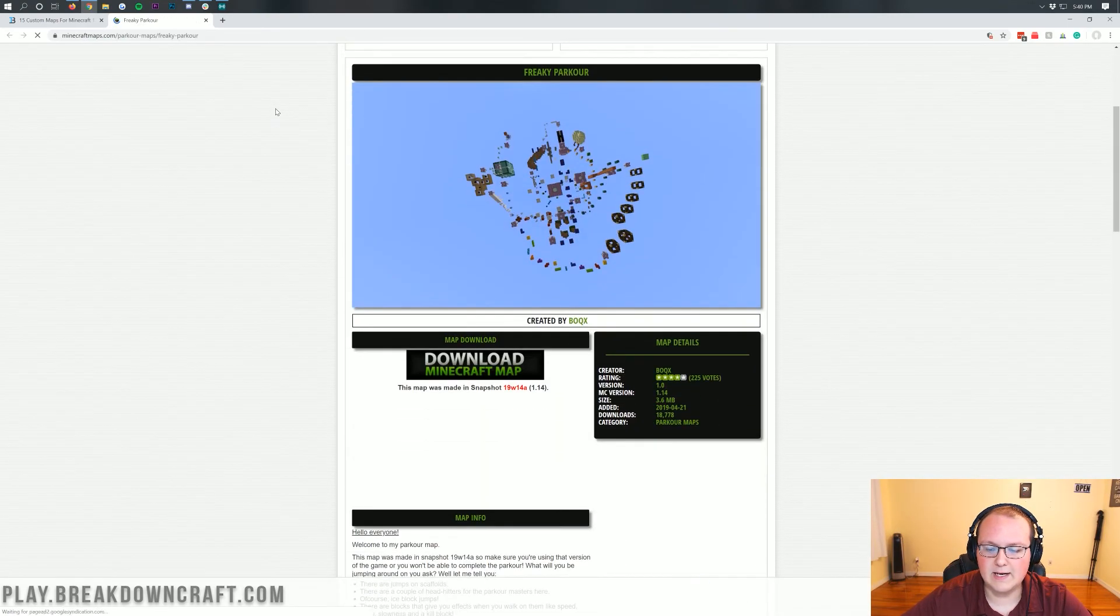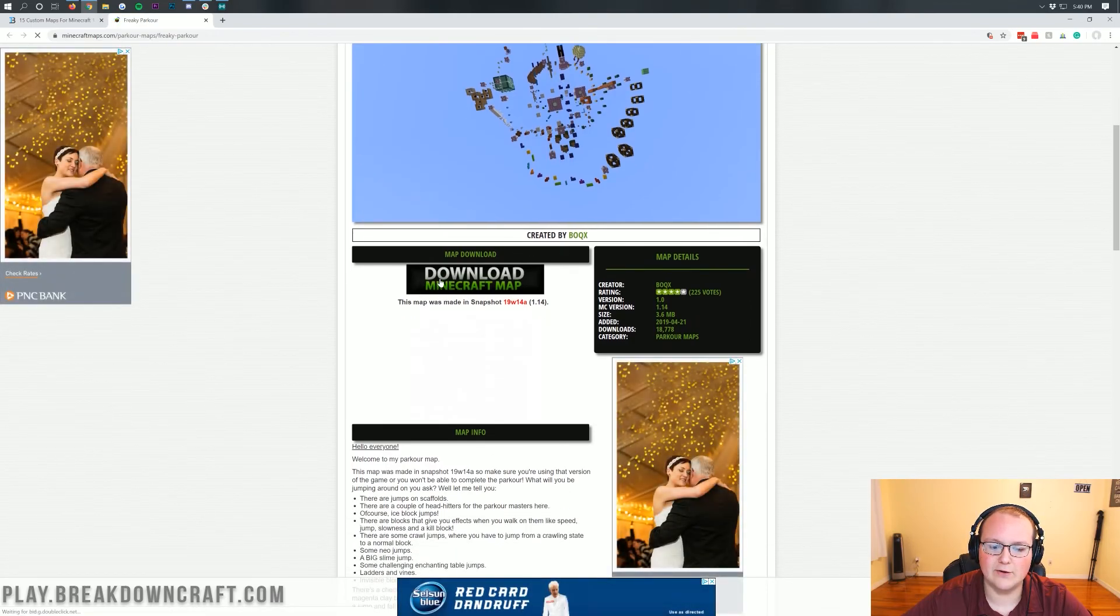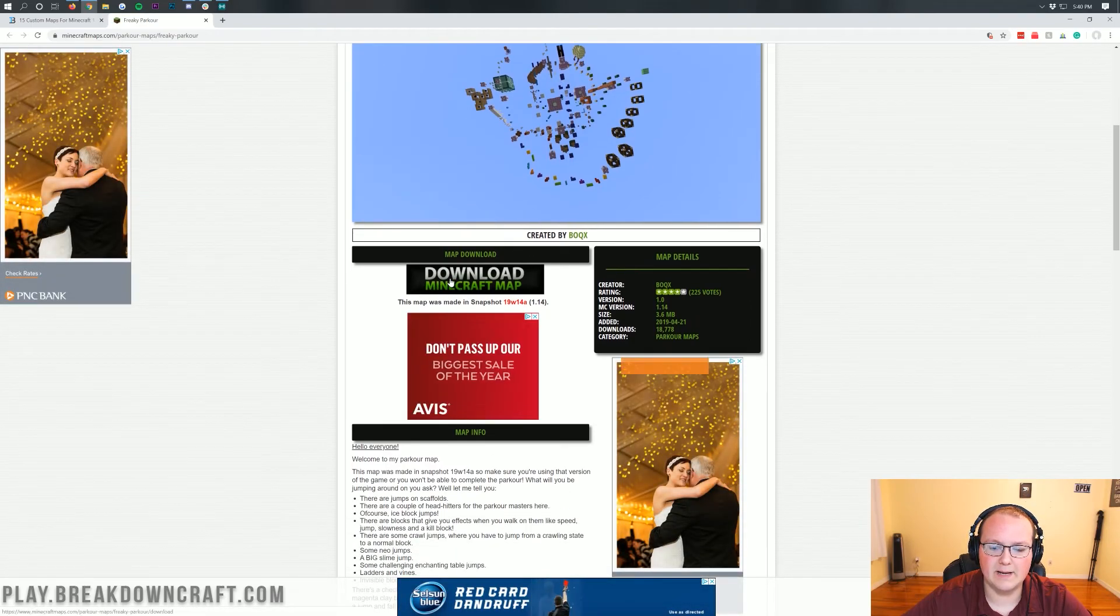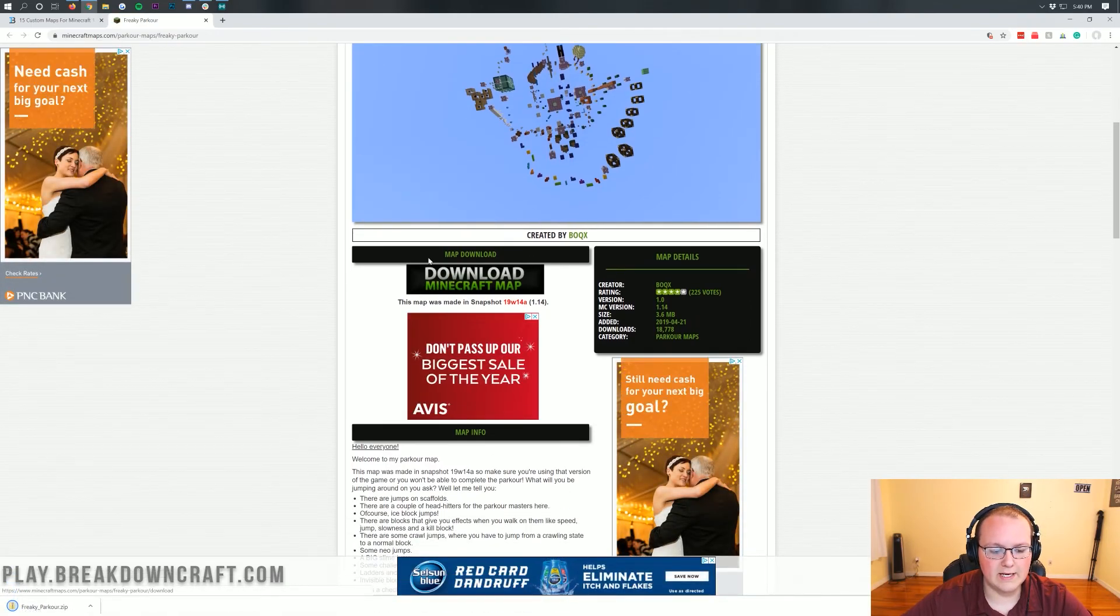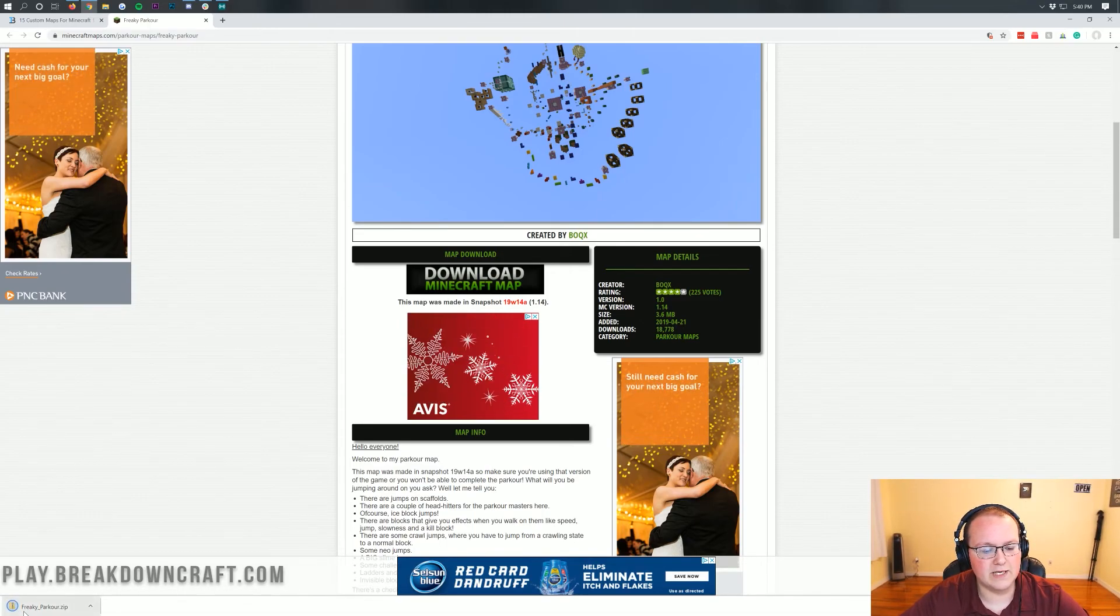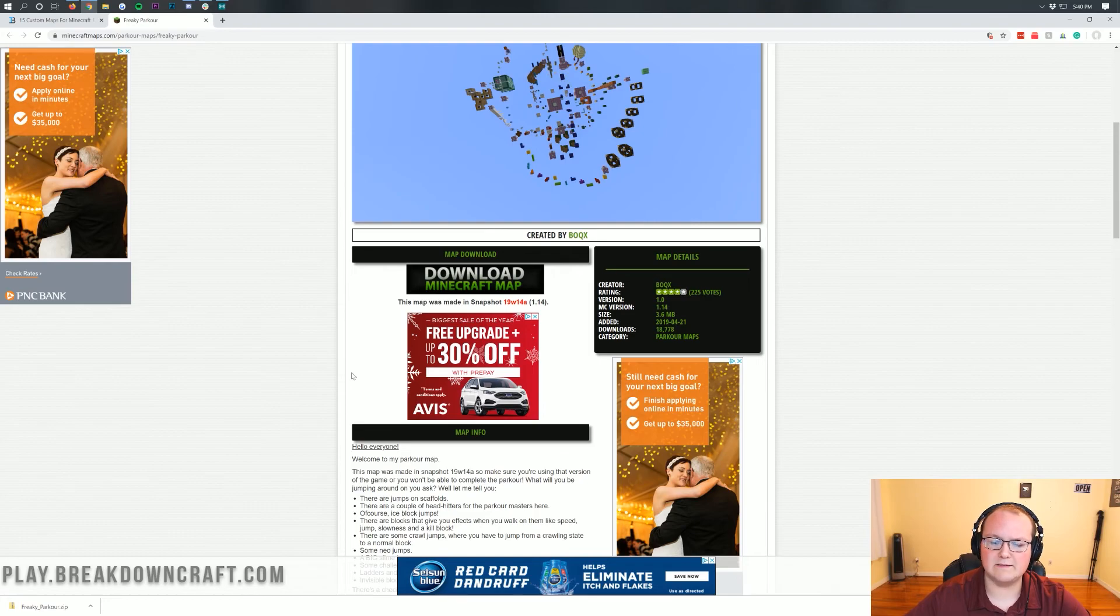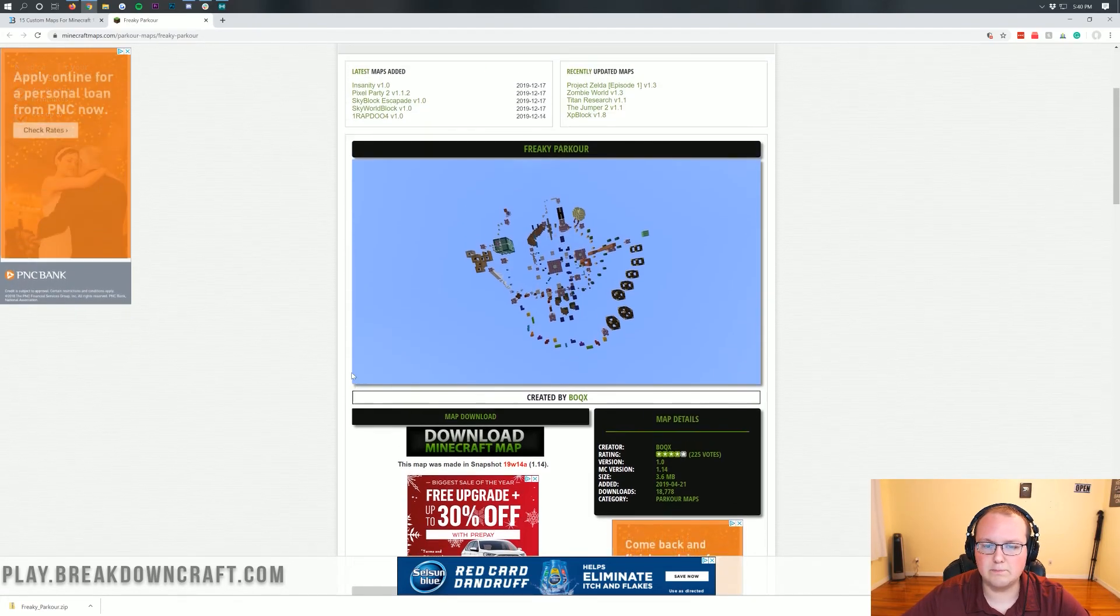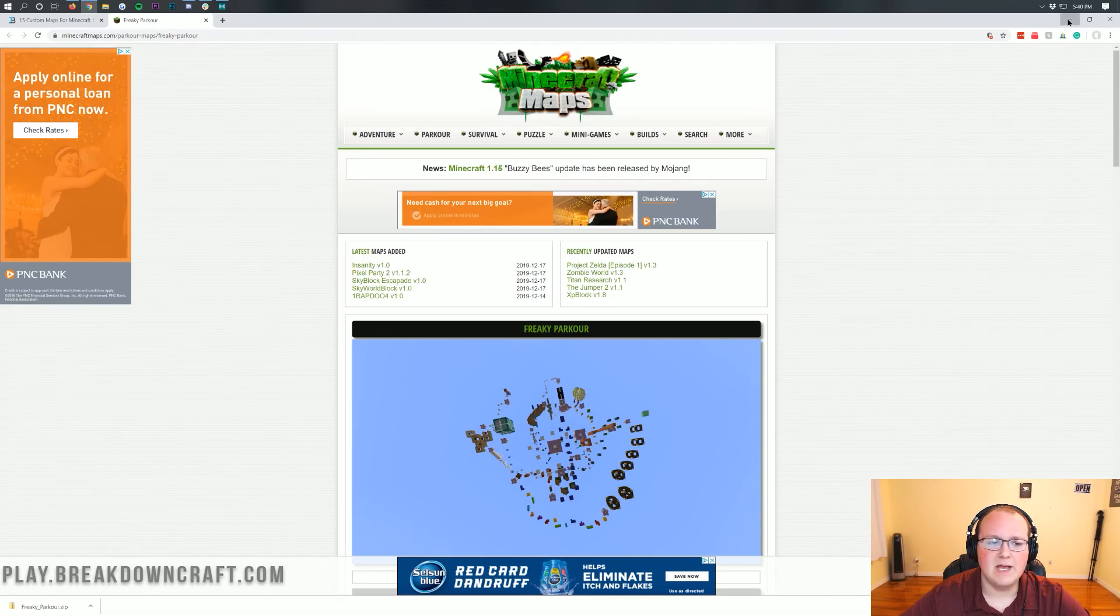So let's go ahead and scroll down and you'll see the download Minecraft map here. When you click on that, it will go ahead and download in the bottom left the FreakyParkour.zip. It might take you off to Mediafire where you need to just kind of skip through some stuff in order to get it to download. But it will then download a .zip file like that.